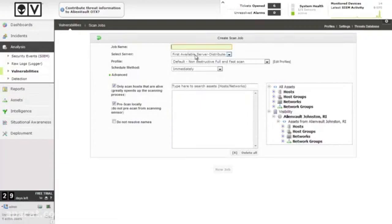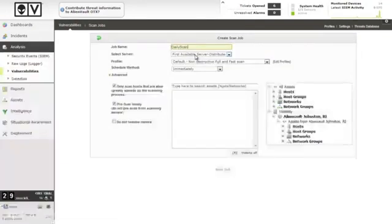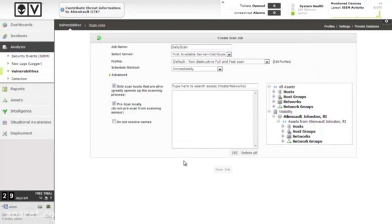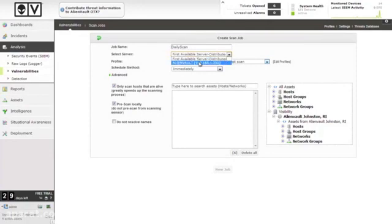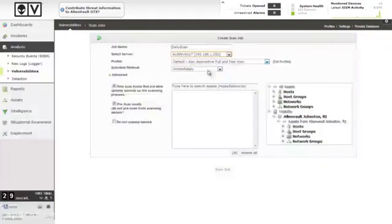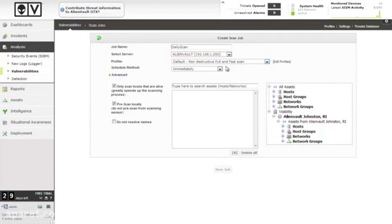I'm going to name this one Daily Scan because I'm going to run it daily. The server, we're going to use the first available one if we have multiple, or pick a specific one. Usually if you have a network you want to scan that's very close to a specific server, that's usually the way to do it.